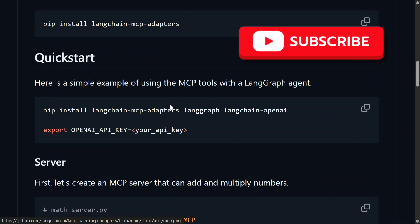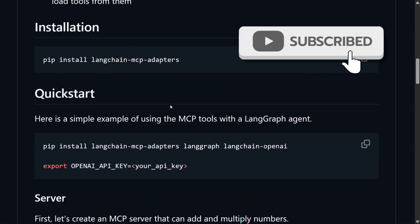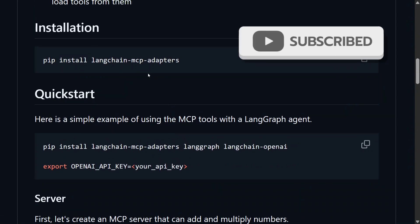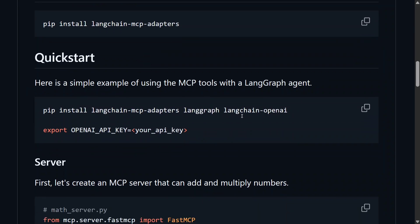So let's get started. If you go through the repo, they have provided most of the instructions quite clearly. Pip install langchain-mcp-adapters. This is the package that we would be using.